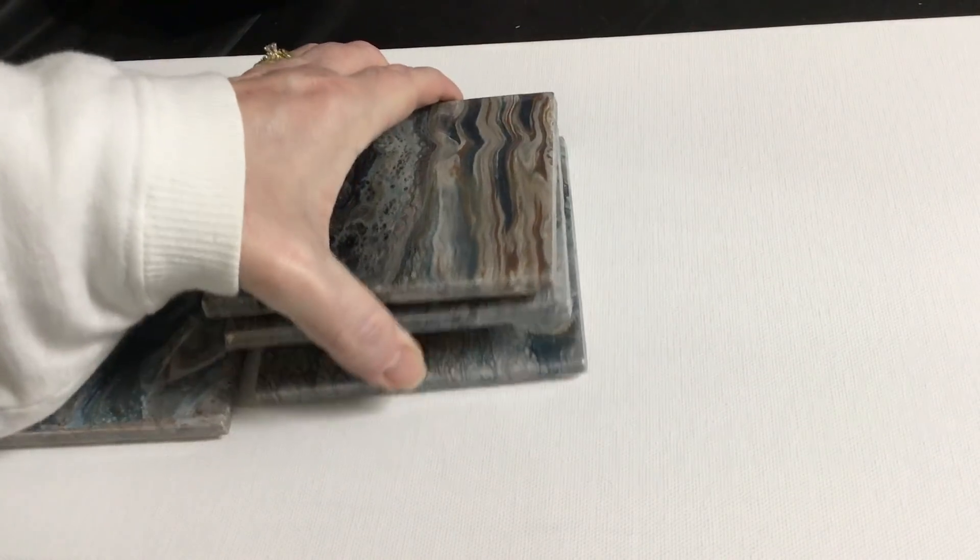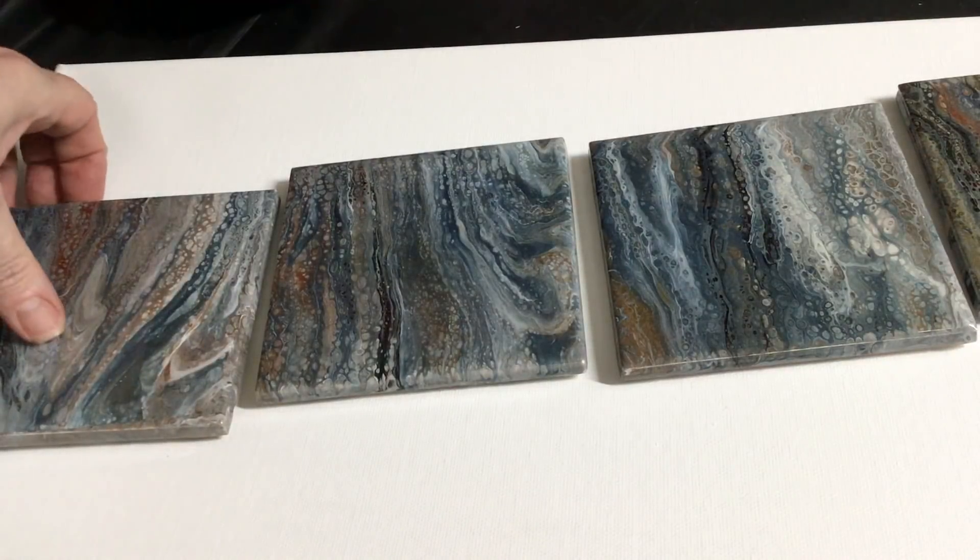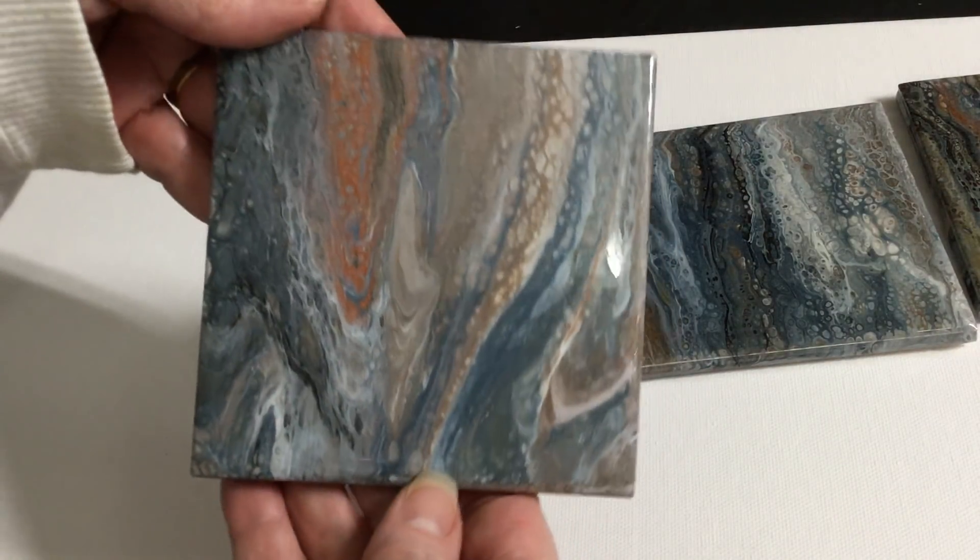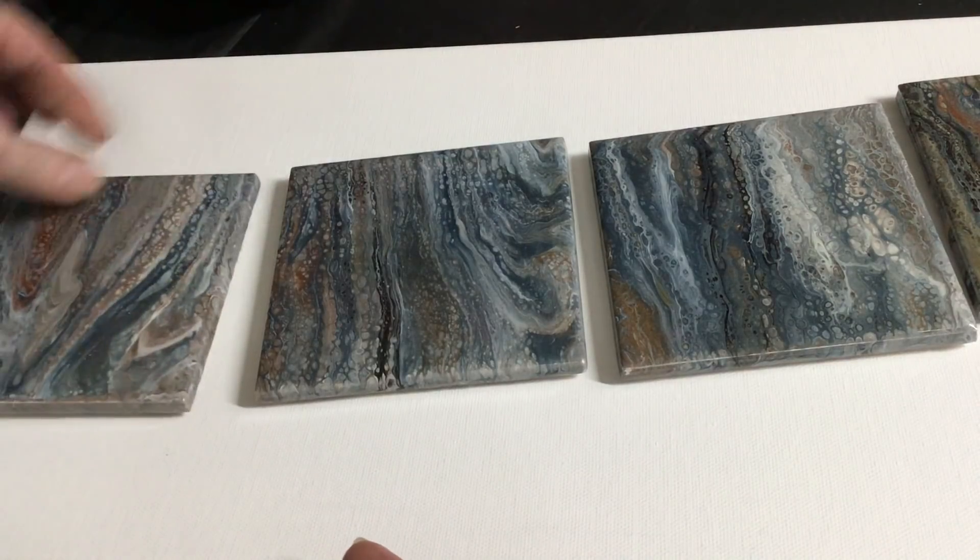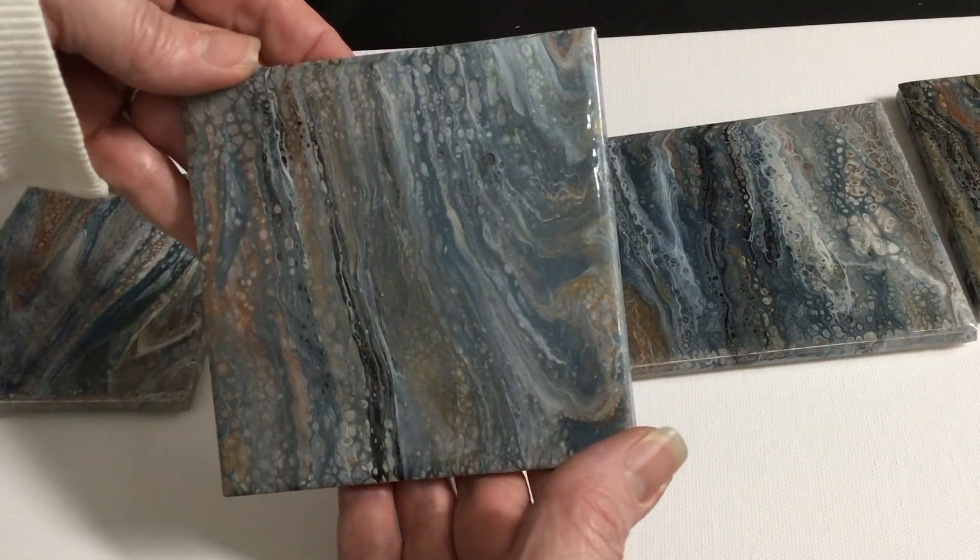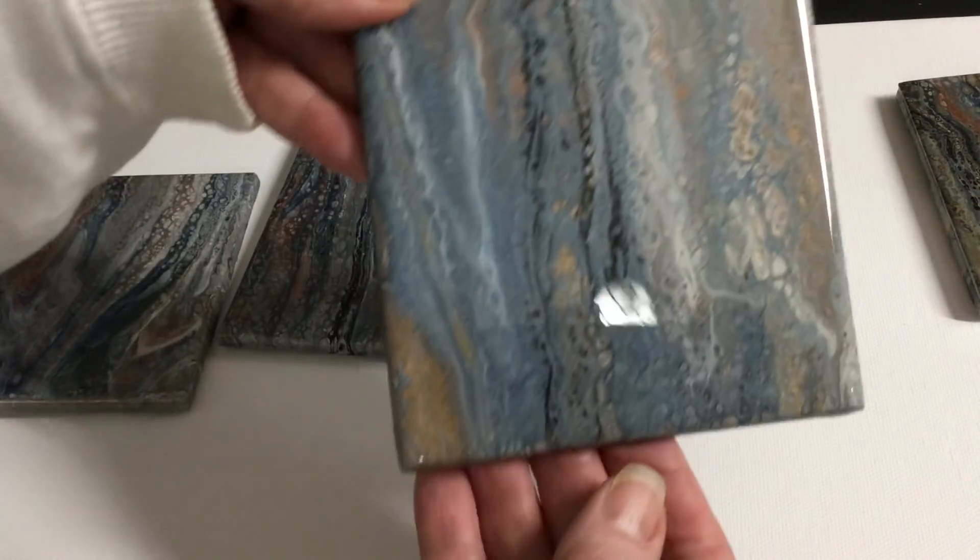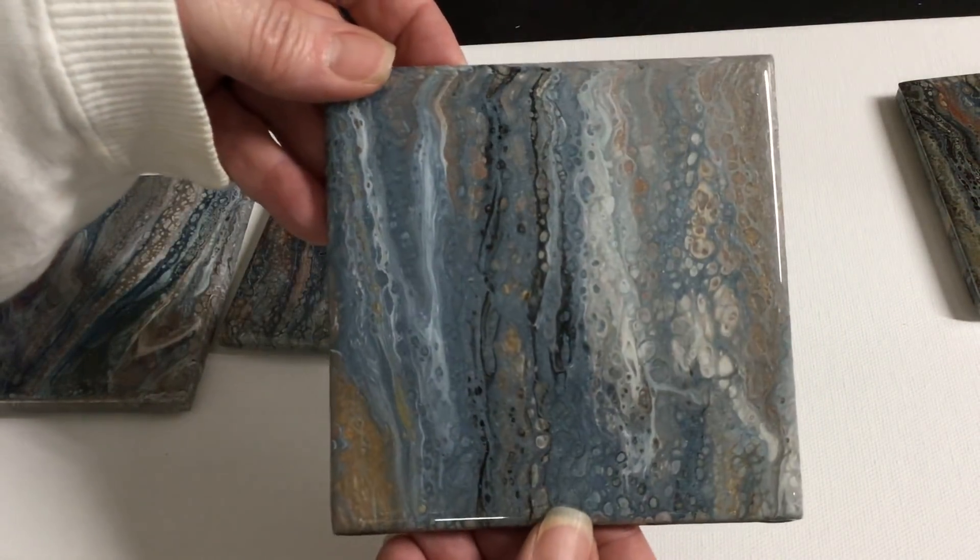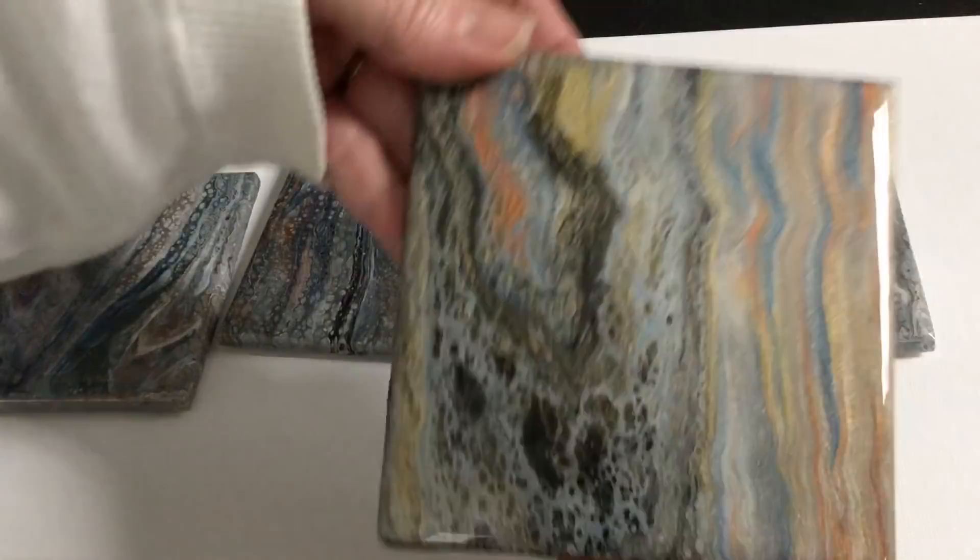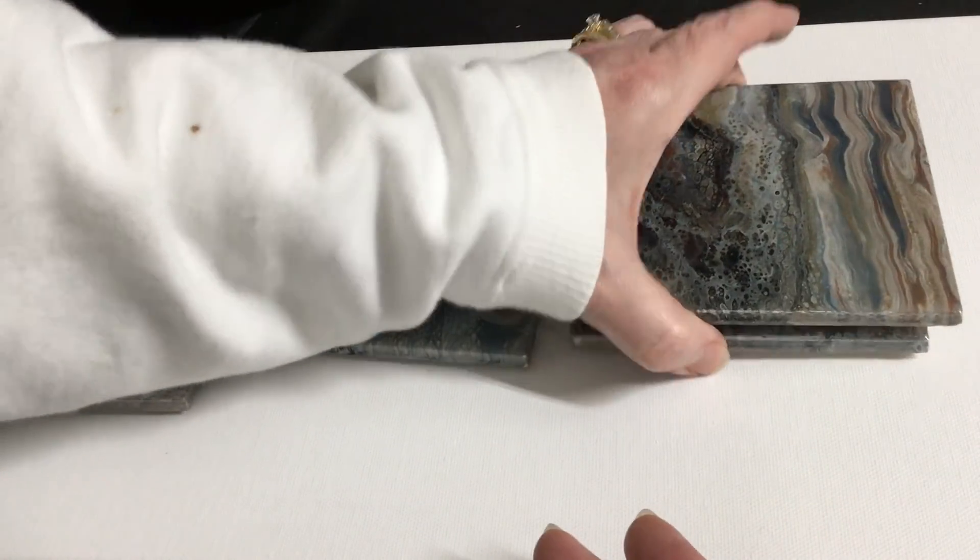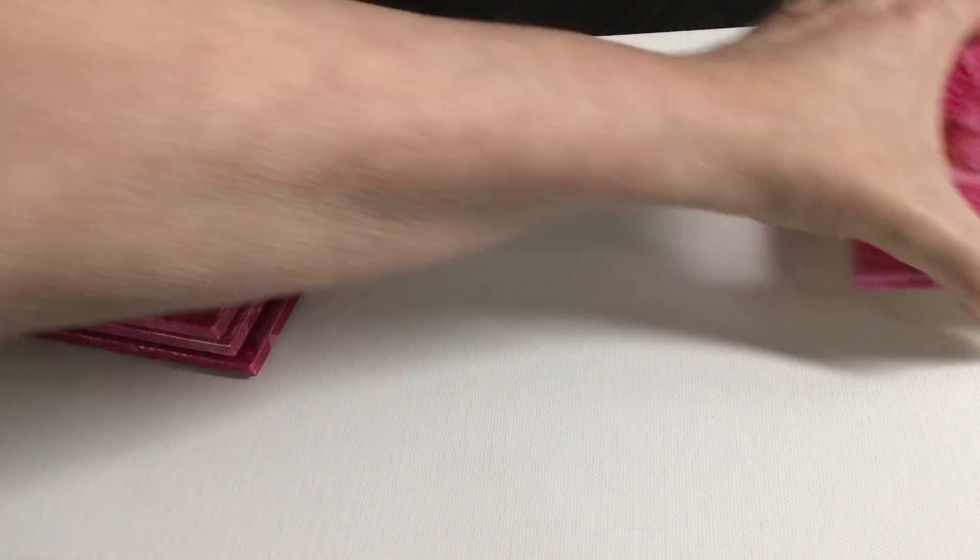Coasters number two. One, two, three, and four. Starting bid ten dollars. That was coaster set number two.